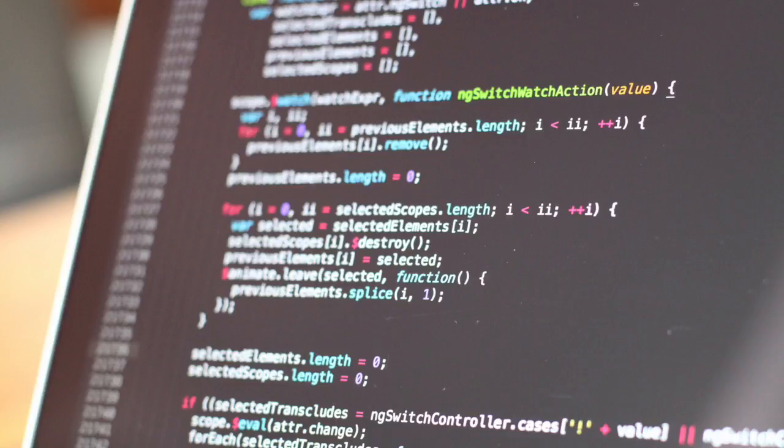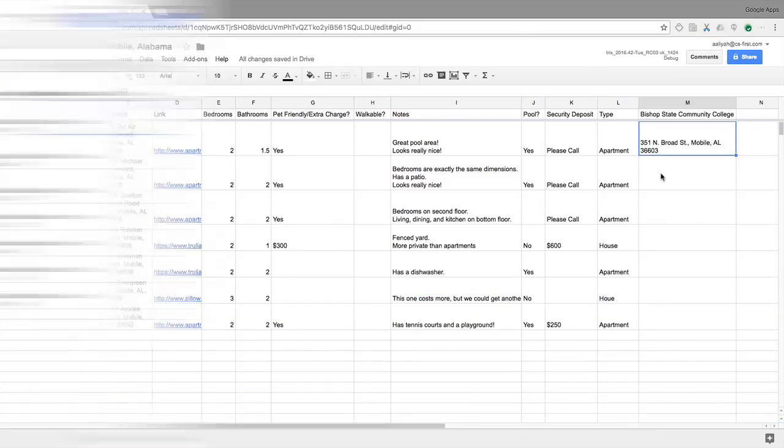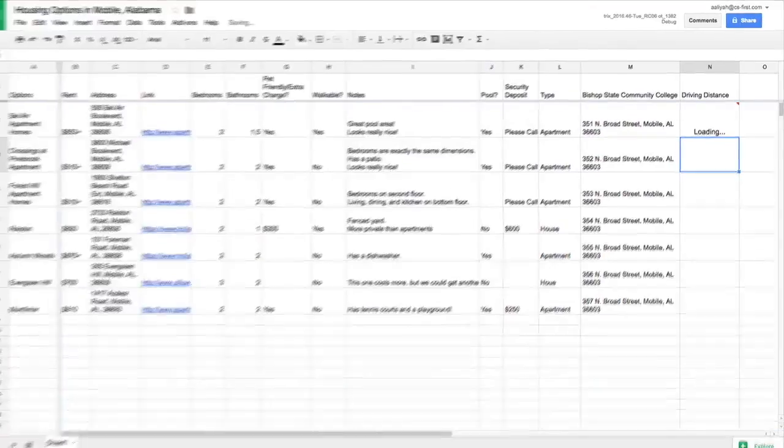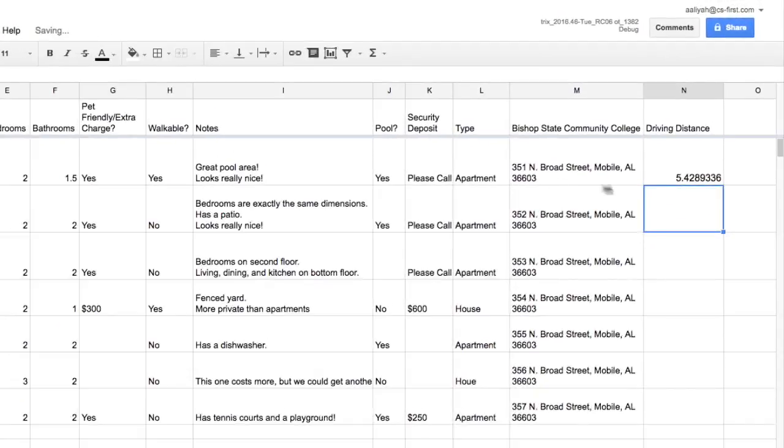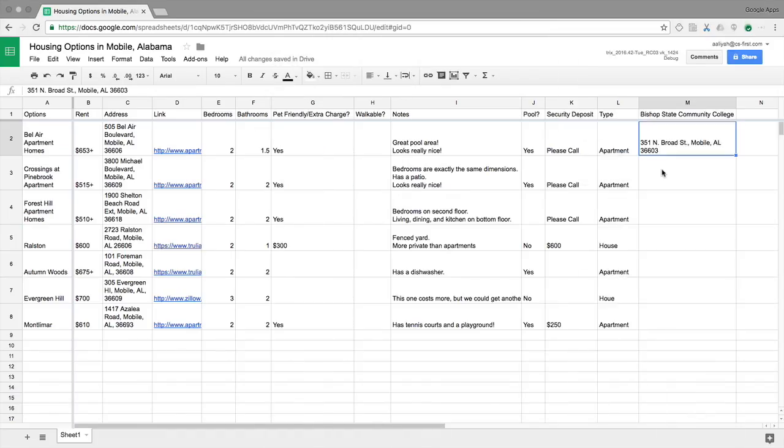To write your program, you will practice hard coding or typing fixed parameters into the program. In this case, you will type the physical address of each housing option directly into your code. You will store these addresses as variables. Variables allow you to label and store information that can be used throughout your program. Once you have hard-coded the program and it works, you will change the code so that it automatically gets the data and outputs results to your spreadsheet. So why do both? Hard-coding the addresses first makes it easier to test and find bugs in your program.